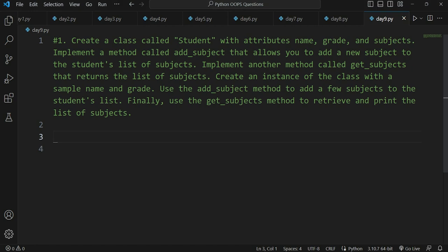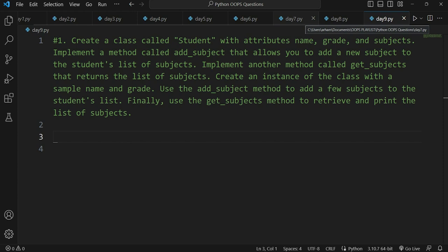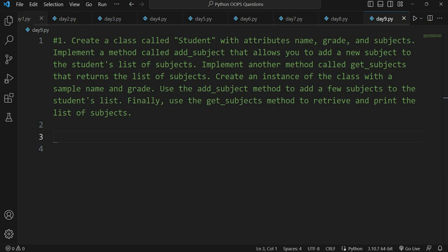This is another question I've prepared for day number nine. The class name remains 'Student' — I've already mentioned that the name can be the same but the logic will be different. We created a Student class on day number seven, but today we'll apply different logic as asked by this question. Before we start, please subscribe to the channel, hit the like button, press the bell icon, and bookmark the playlist.